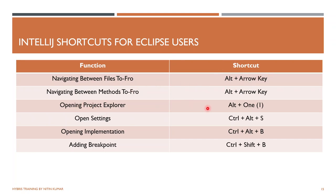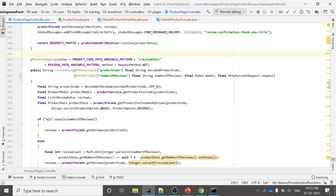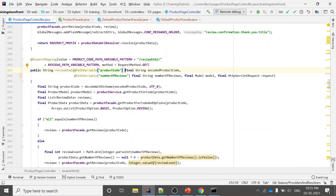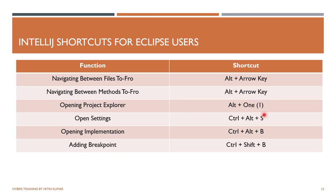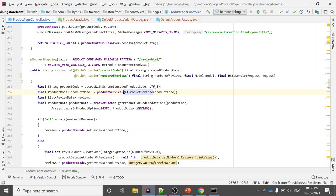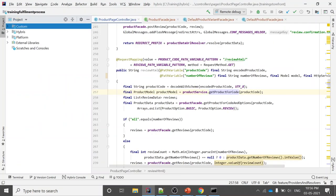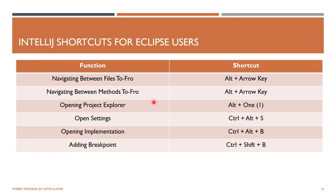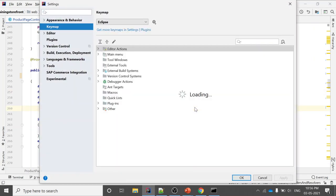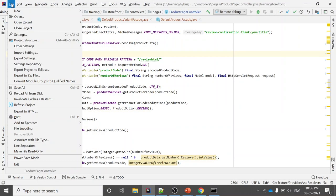To open and close the project explorer, use Alt+1 (numeric one — not I or L). Press Alt+1 to open it, press Alt+1 again to minimize it — very easy and fast. To open settings, press Ctrl+Alt+S — it will open your settings directly where you can change the keymap.